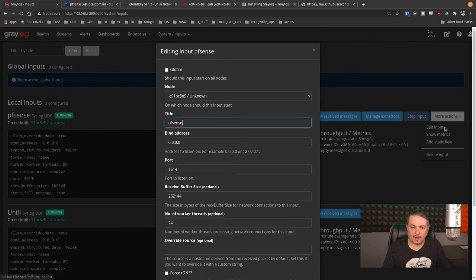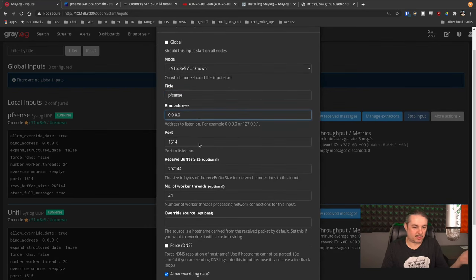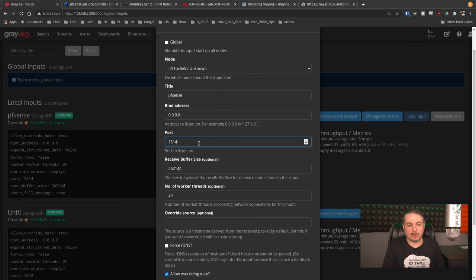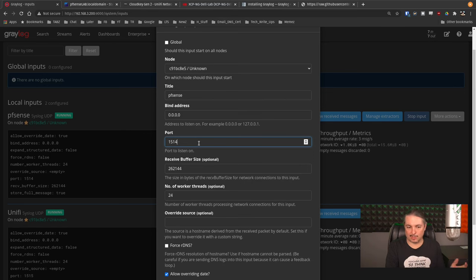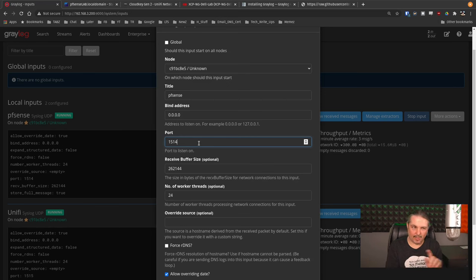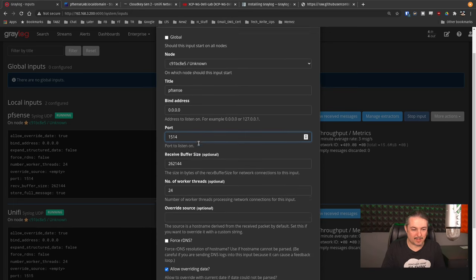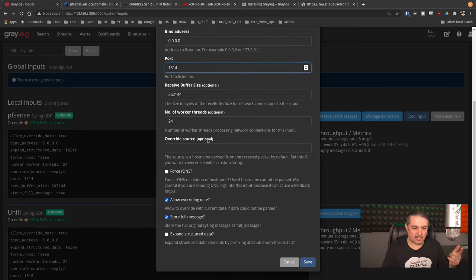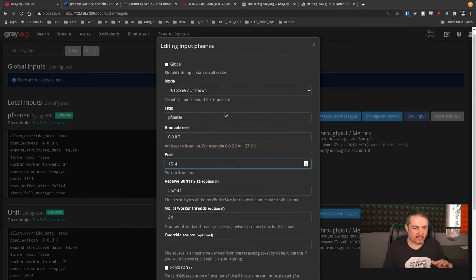Let's go back over to the Graylog server — we go to System, then Inputs. Here's the PFSense input. More actions, edit input. We called it PFSense, bound it to 0.0.0.0 which means all IP addresses, and defined port 15514. Now 514 is the default syslog port — I put a 1 in front of it to make it simple. You can use any port number you want, but remember to deal with firewall issues — ports under 1024 may need special permissions for the Graylog service. I'm choosing a higher-than-1024 port number. Store full message: yes.